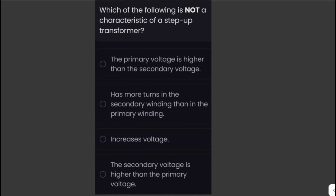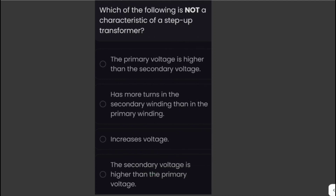Which of the following is NOT a characteristic of a step-up transformer? A step-up transformer increases voltage and a step-down transformer decreases voltage. In a step-up transformer, the secondary voltage is higher than the primary voltage, and it has more turns in the secondary winding than in the primary winding. The option that does NOT belong is: the primary voltage is higher than the secondary voltage — because in a step-up transformer, the secondary voltage is actually higher.